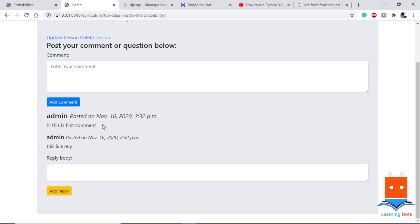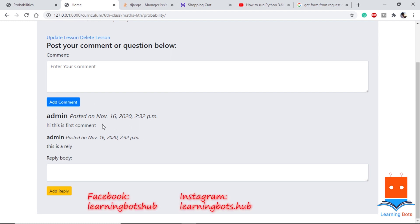Before concluding, we also need to register the Comment and Reply models in admin.py so they appear on the admin dashboard. With that, we have successfully implemented the comment and reply system. In the next video we will use Django Crispy Forms, CSS, and a little JavaScript to make our website look better. Until then, this is Om, taking your leave — adios!